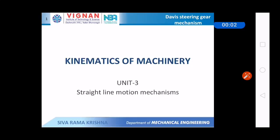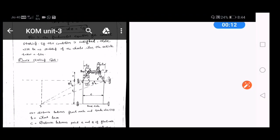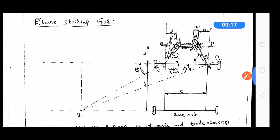Hello all. In this video I would like to discuss about Davis steering gear mechanism in third unit from Kinematics of Machinery. We use steering gear mechanisms mainly to turn the vehicle, either to take a right turn or left turn. We are having different types of steering gear mechanism: one is Ackerman steering gear mechanism and the other one is Davis steering gear mechanism.